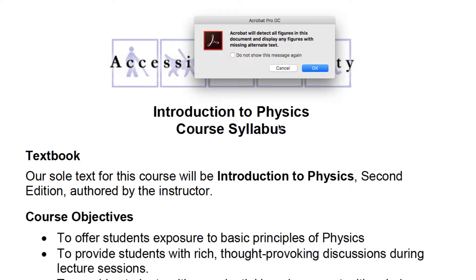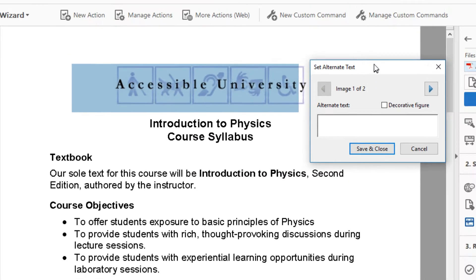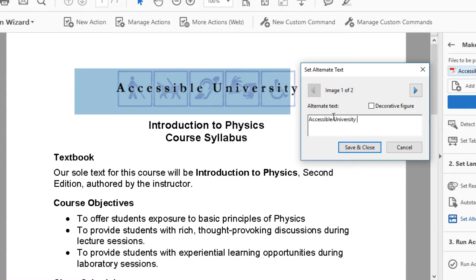Next, it detects all images in my document and shows me the ones that don't have alternate text, also called Alt Text. It highlights the image and gives me a place where I can enter the Alt Text. I'll give this image, Accessible University Logo, as Alt Text.